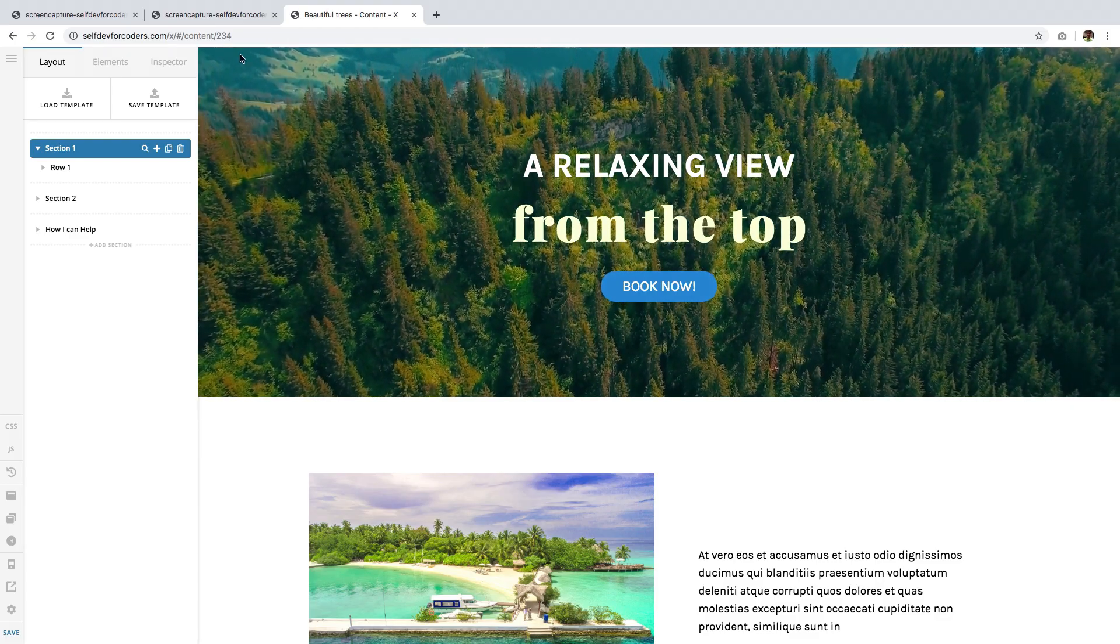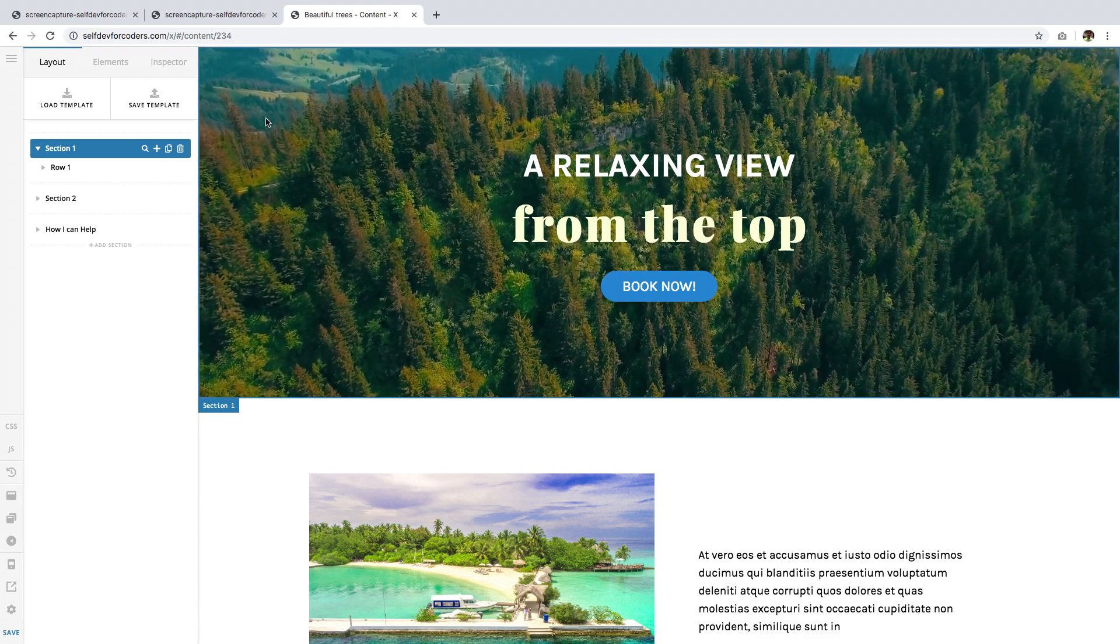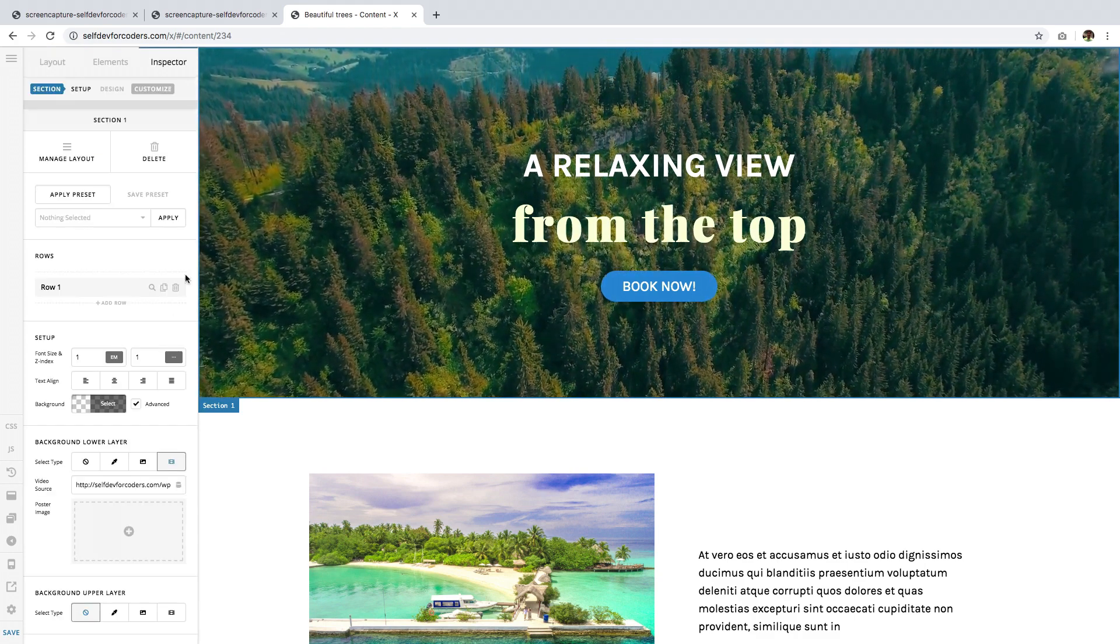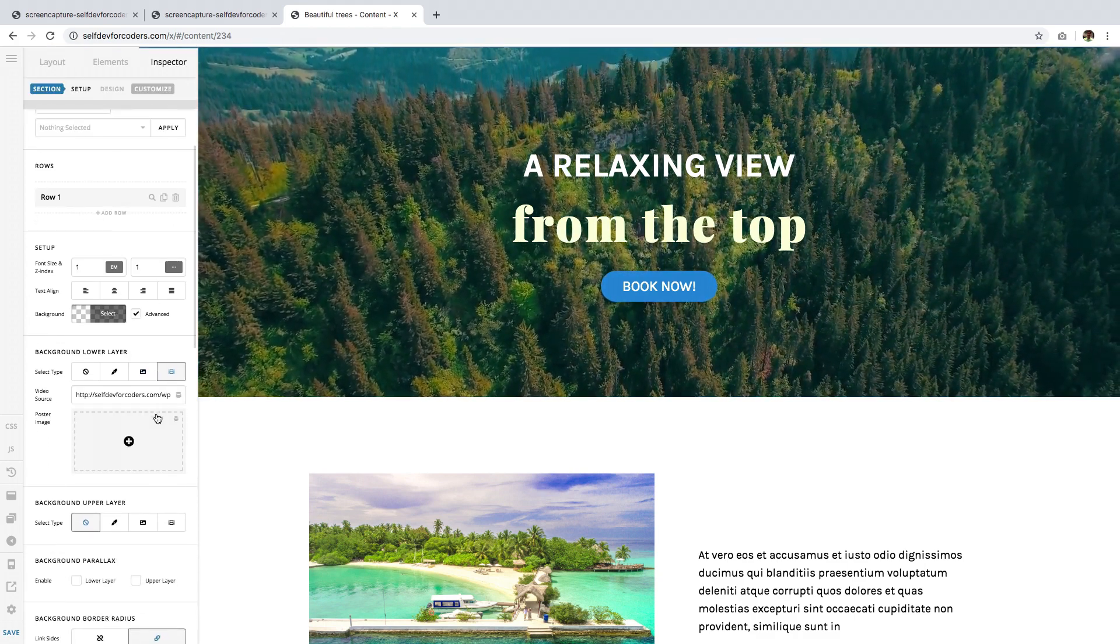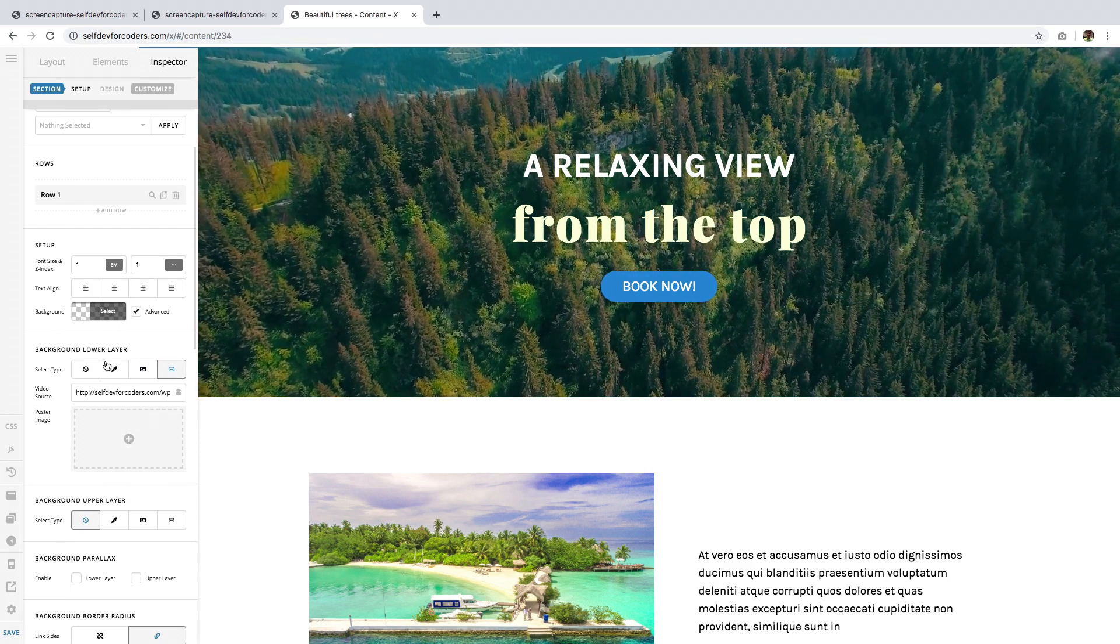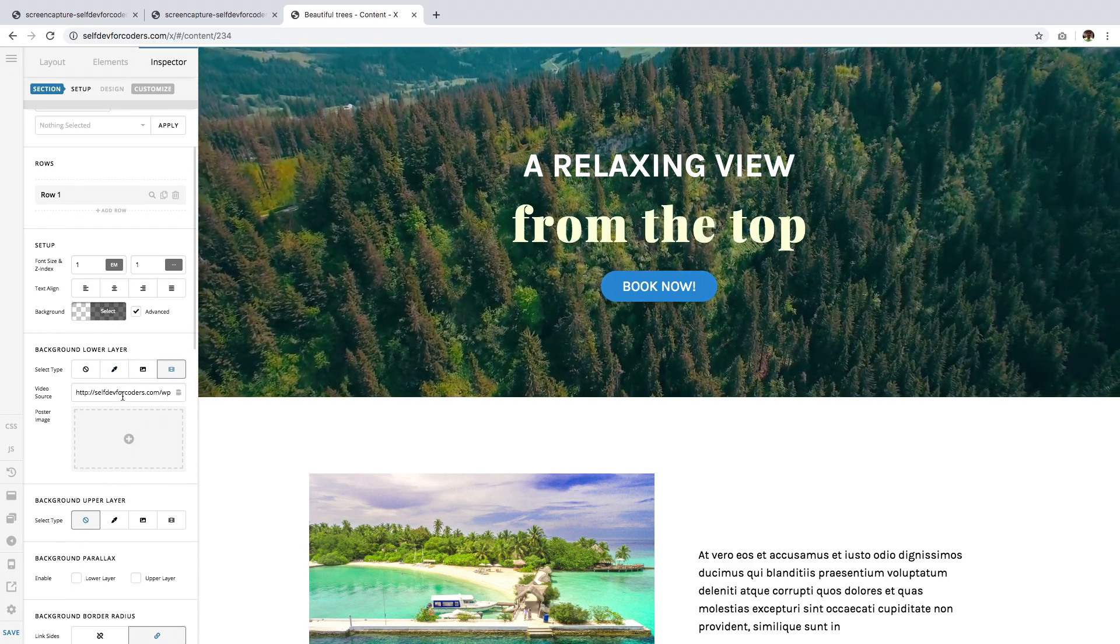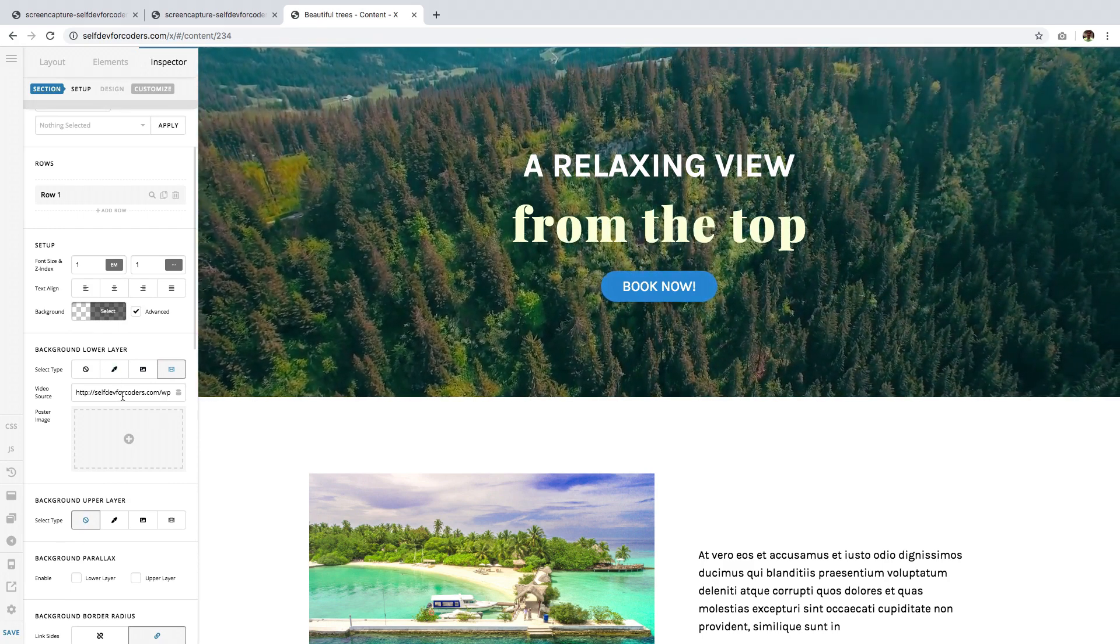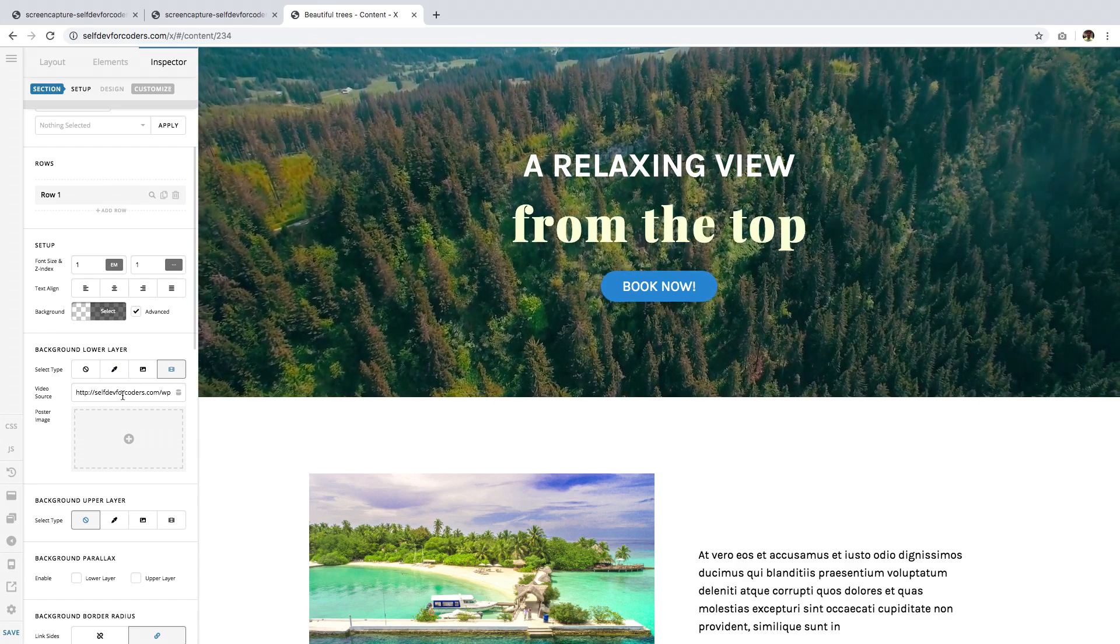I'm here in the content builder. The first thing you want to do is click on the section, then go to the backgrounds and locate the layer where you put the video background on. I'm using the lower layer for the video background.